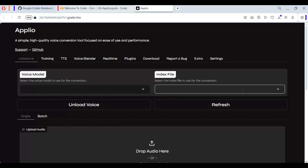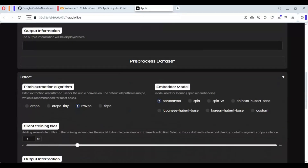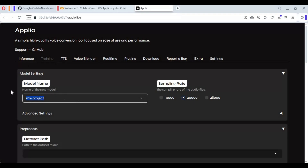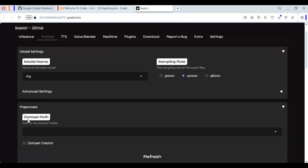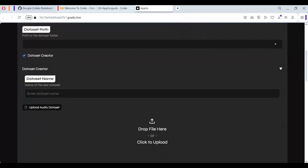You can either upload your own model or train one. The training process is very easy. Click on the Train option and choose a name for your model. A good thing about using Aplio is you can generate a dataset by uploading an audio file. Click on Create Dataset, choose a name for your dataset, and upload the audio files you want to sound like.